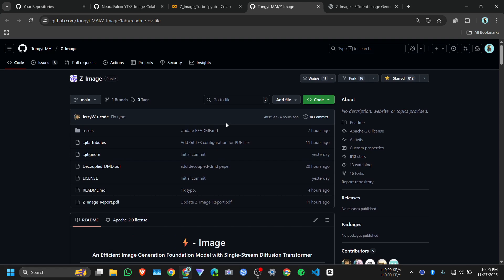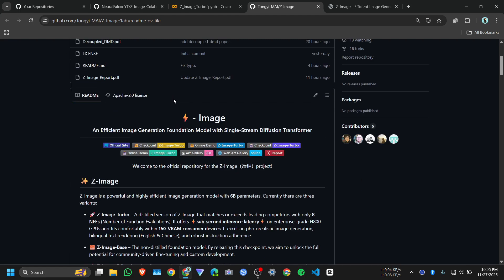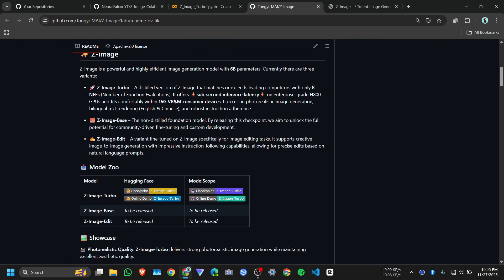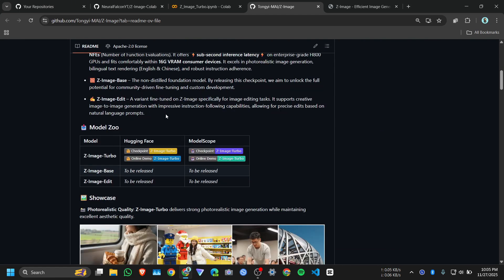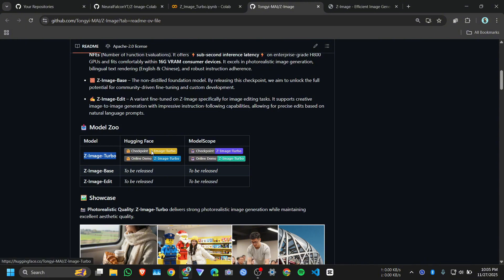Hi everyone, in this video we are going to see how we can run Alibaba JET image text-to-image model on Google Colab. They have three versions: one is JET image turbo, second JET image base, third JET image edit. For now we only have JET image turbo version.